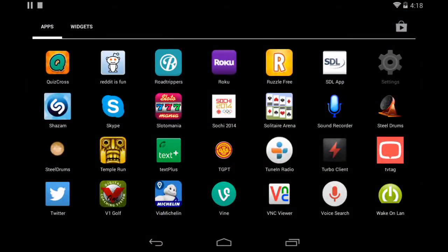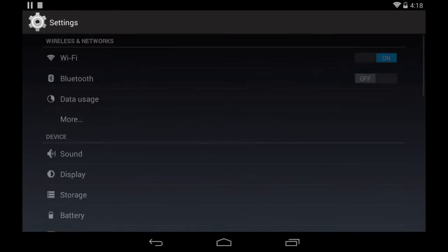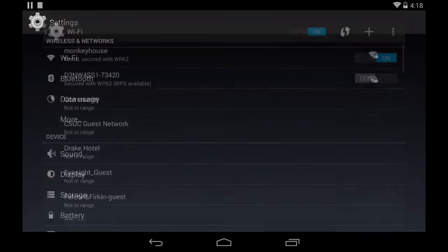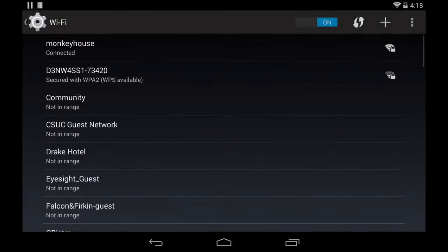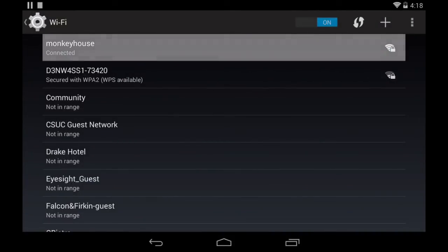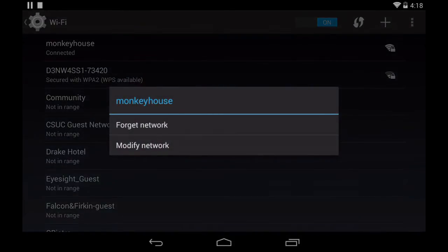Then we're going to go to the settings menu and then into the Wi-Fi settings. Long press on the access point we're connected to and click on modify network.